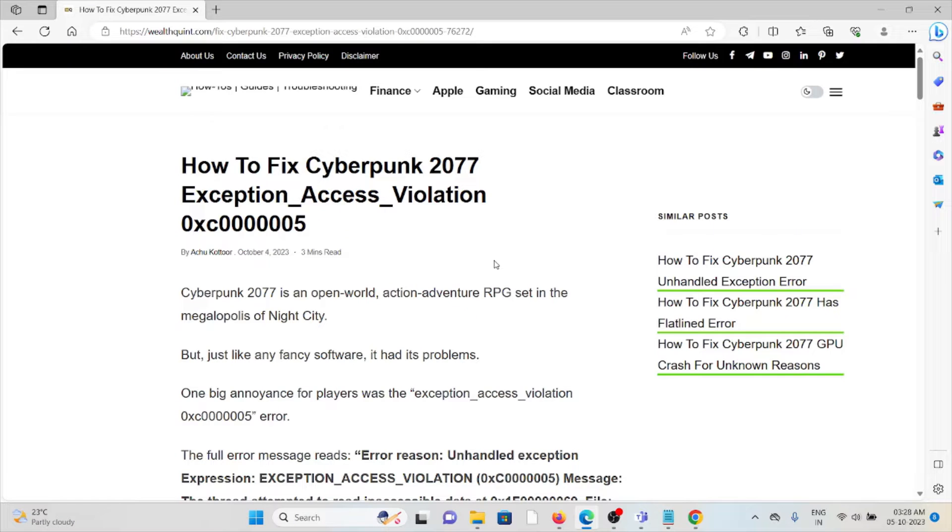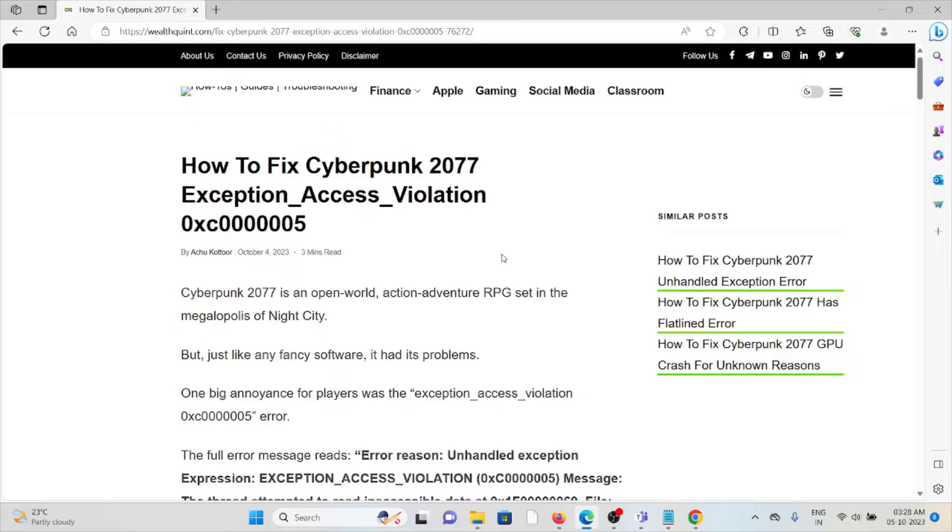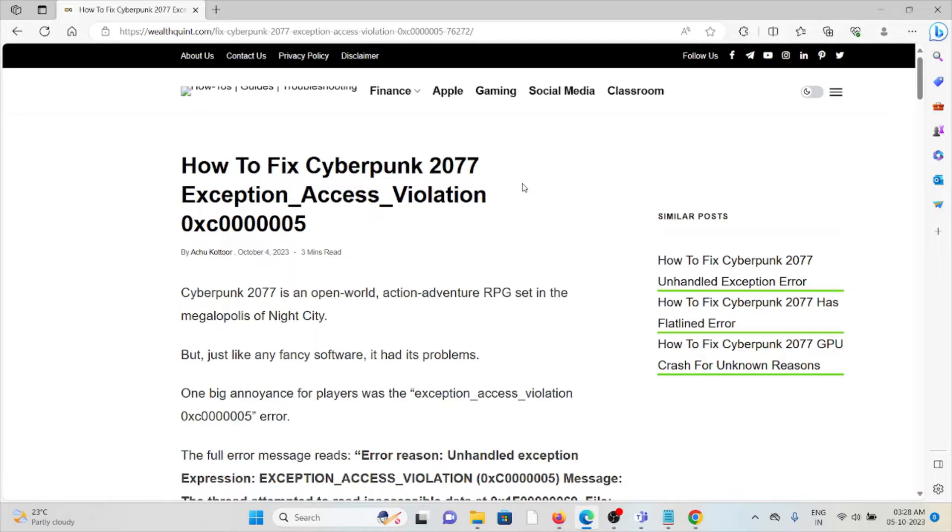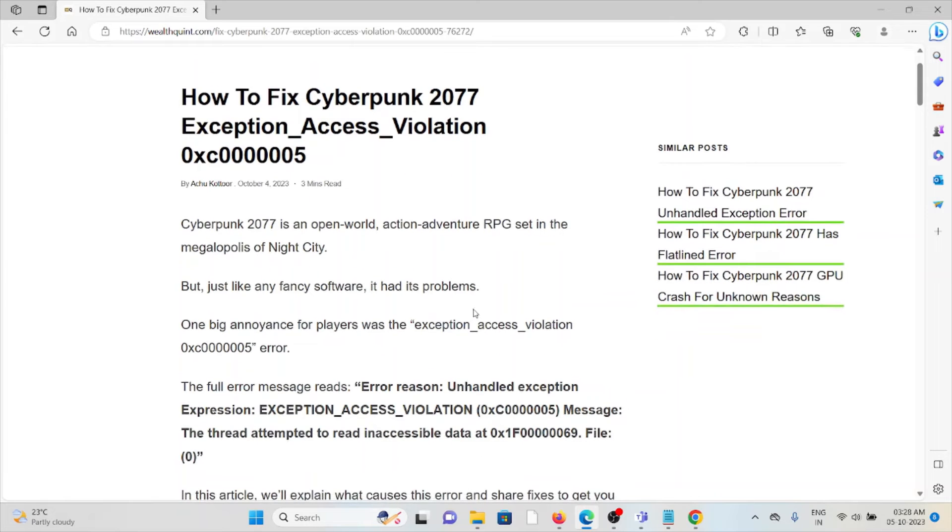Hi, let's see how to fix the Cyberpunk 2077 exception access violation error. Cyberpunk 2077 is an open-world action-adventure RPG set in the megalopolis of Night City, but just like